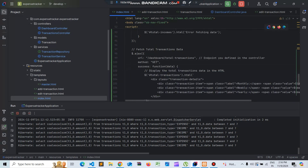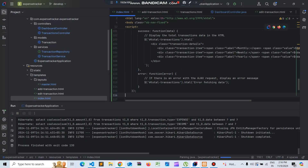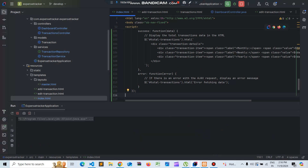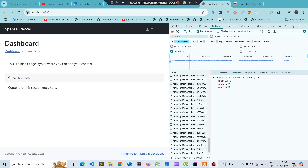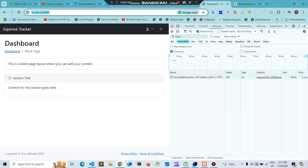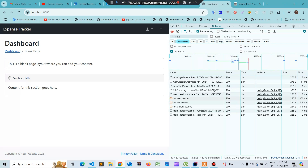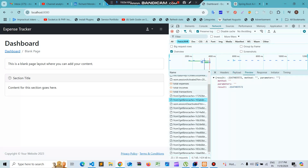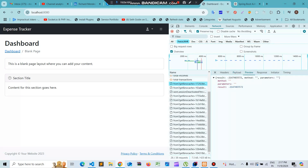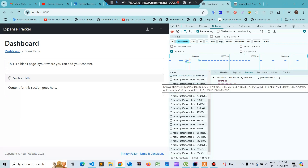We save this and create an Ajax function for total transactions. We need to remove the dashboard prefix and rerun the application. We check the server and we can see all our APIs are working fine - all Ajax calls are working. In the next video, let's create the UI cards for the retrieved data and populate the data.